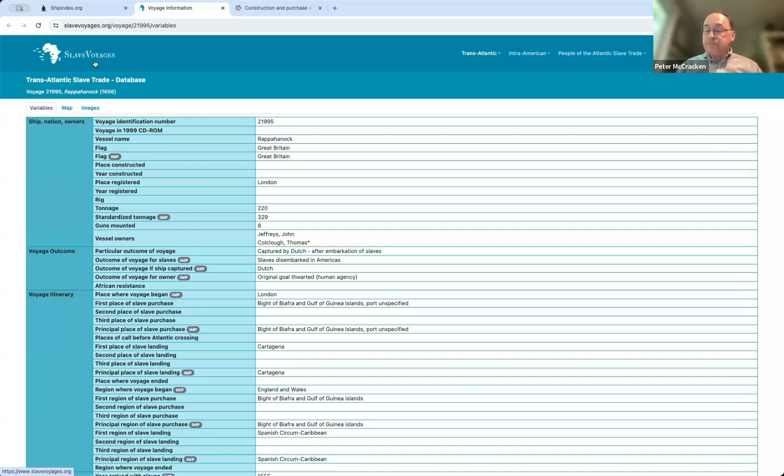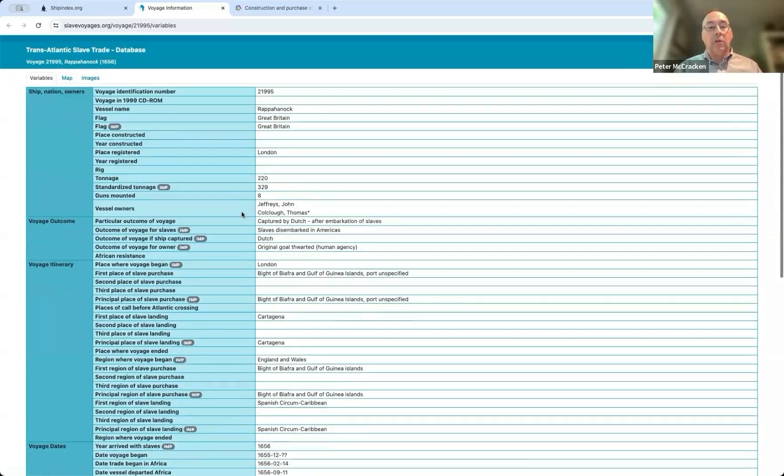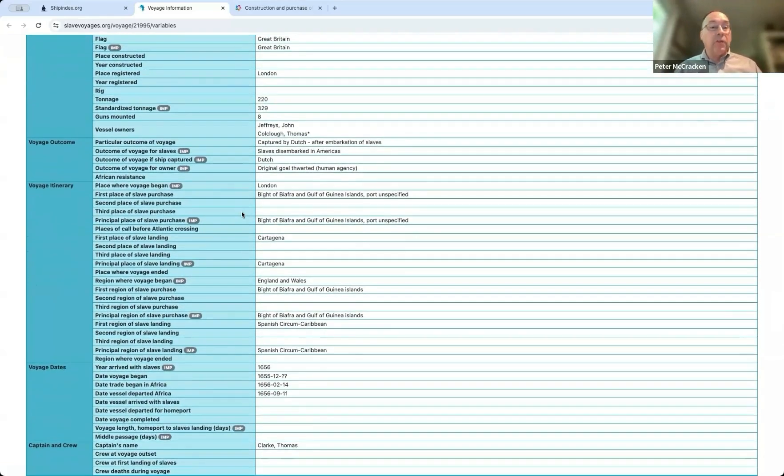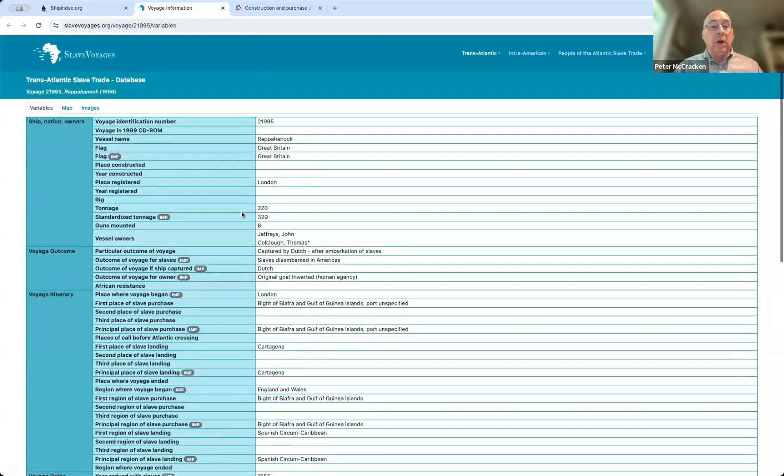This directory is an incredible collection of resources that's trying to track the movement of enslaved people through the, well, throughout, across the Atlantic, Transatlantic specifically.